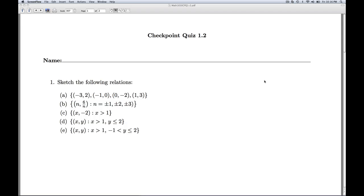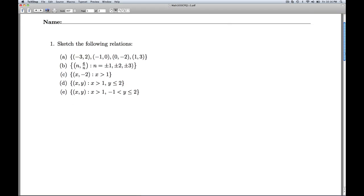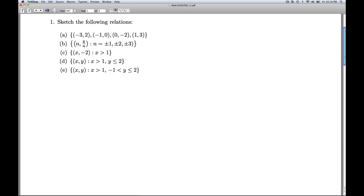Hi folks, this is Checkpoint Quiz 1.2. In number one, we're given a series of relations and we're asked to sketch them.